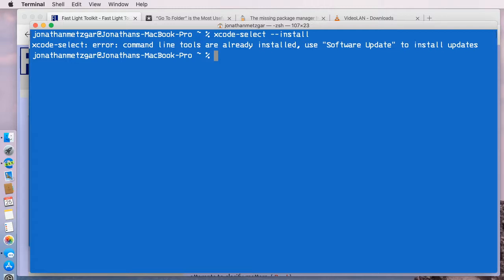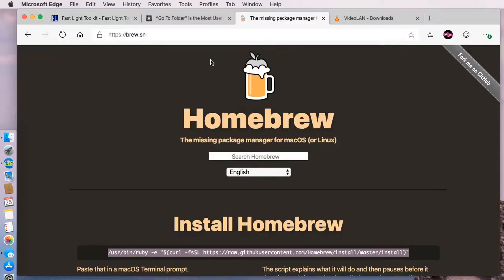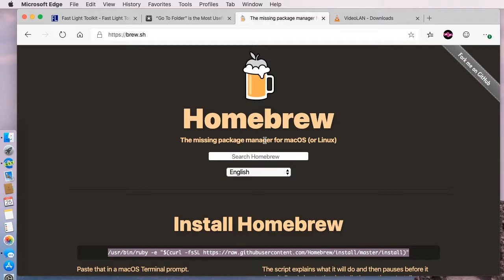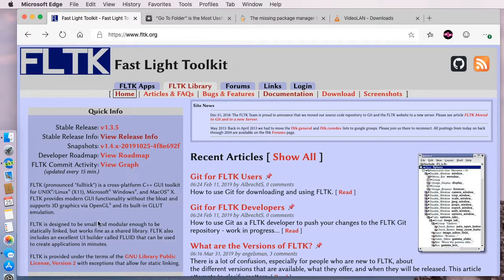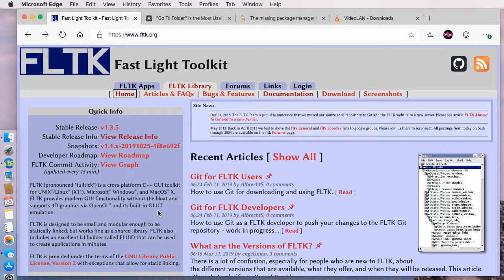The next thing we need to do is install Homebrew. Homebrew is a package manager for macOS. In other words, it will install packages designed to run on macOS, such as the library here. FLTK is a cross-platform library. It can run on Windows, Mac, Linux, and so on.